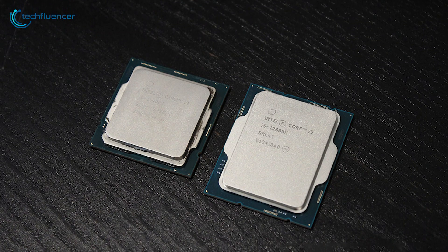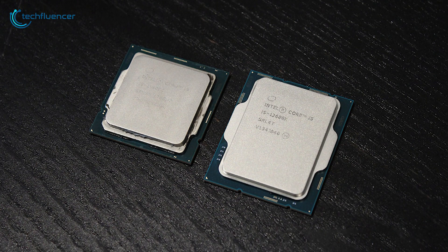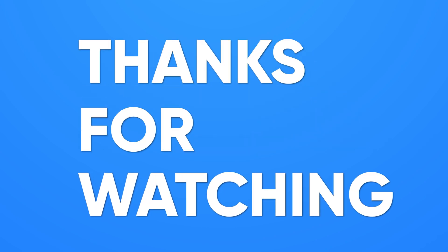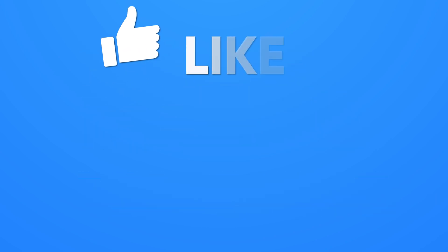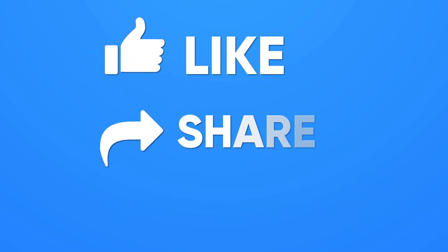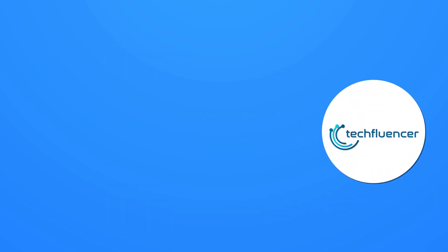So, that was all about the 12th gen Intel i5 vs 11th gen i7 debate. Thanks for watching! If you found this video helpful, please give it a thumbs up, share it with your friends, and comment below to let us know your thoughts.